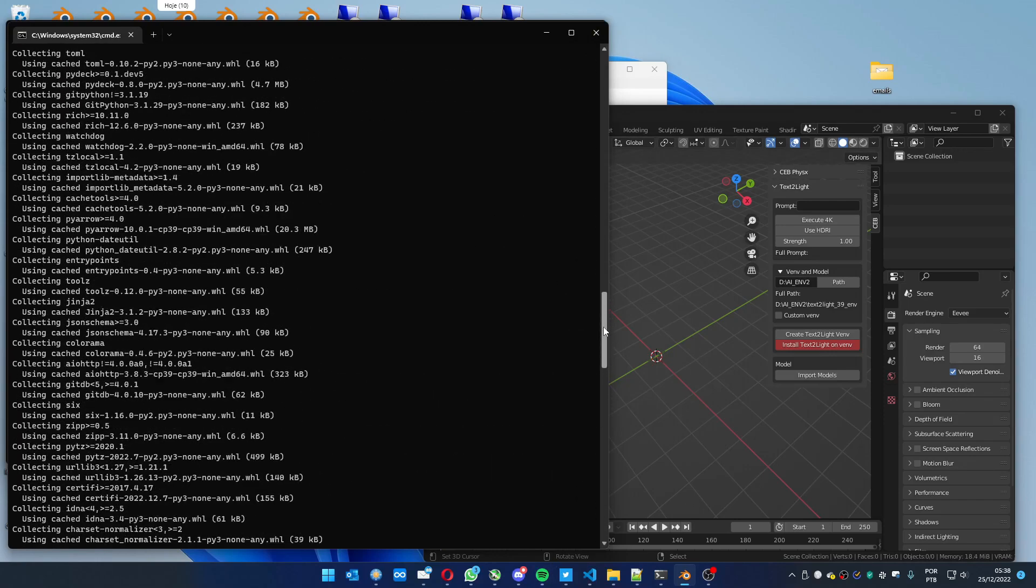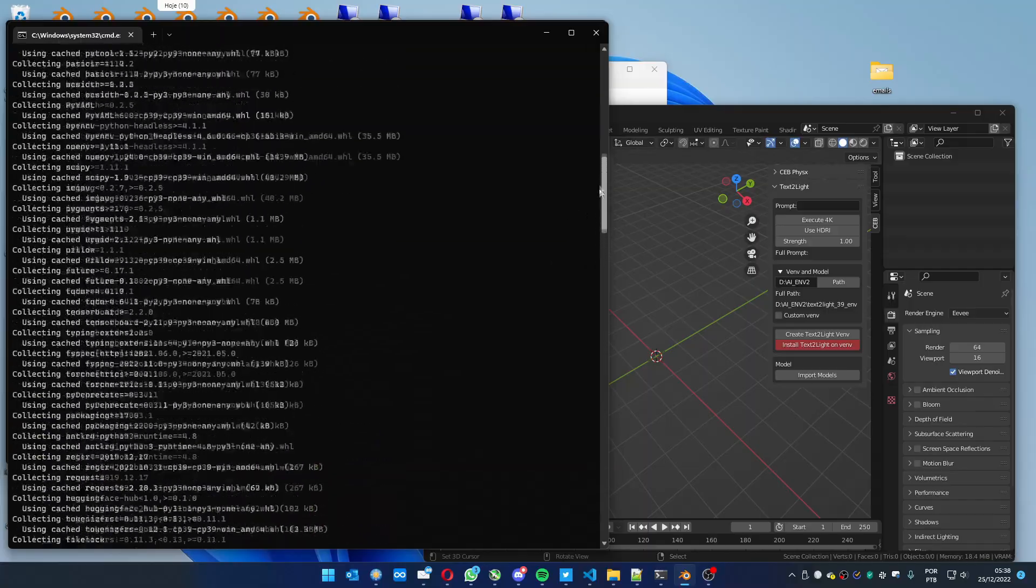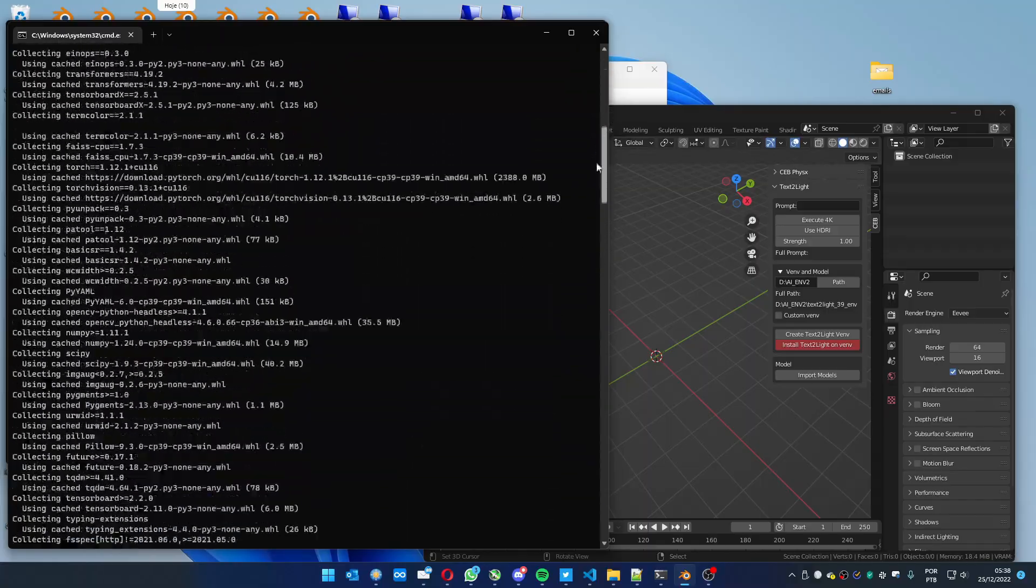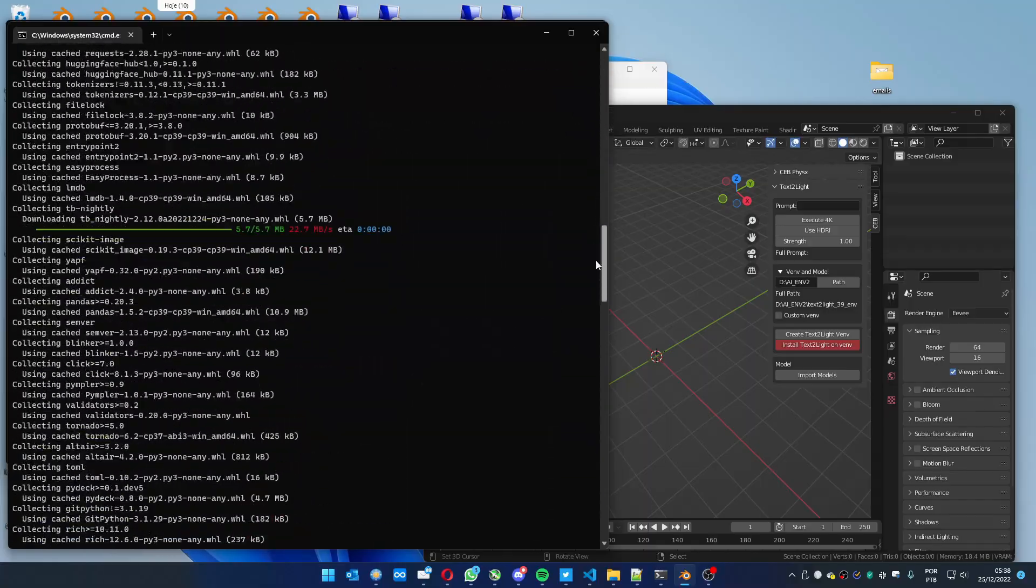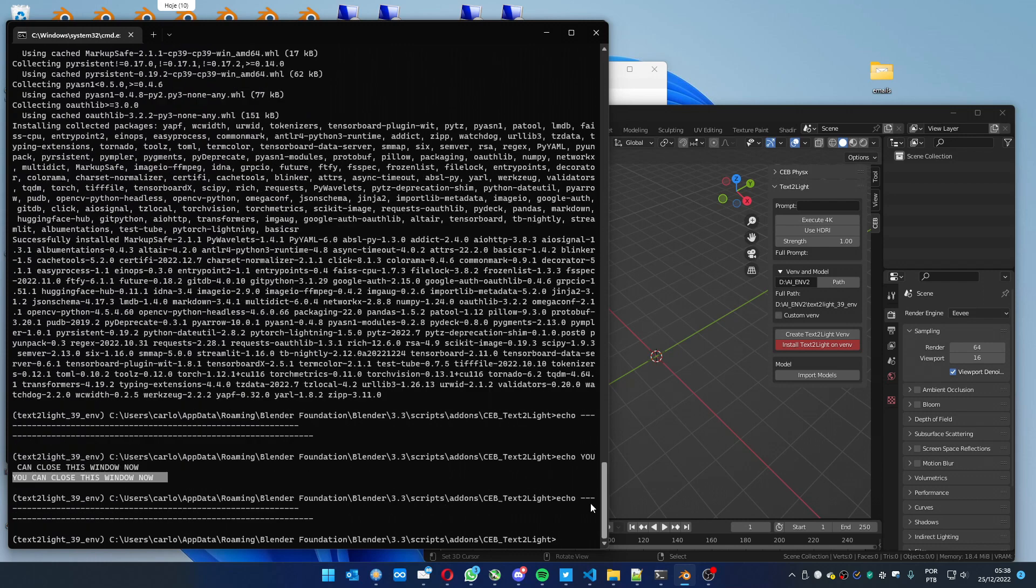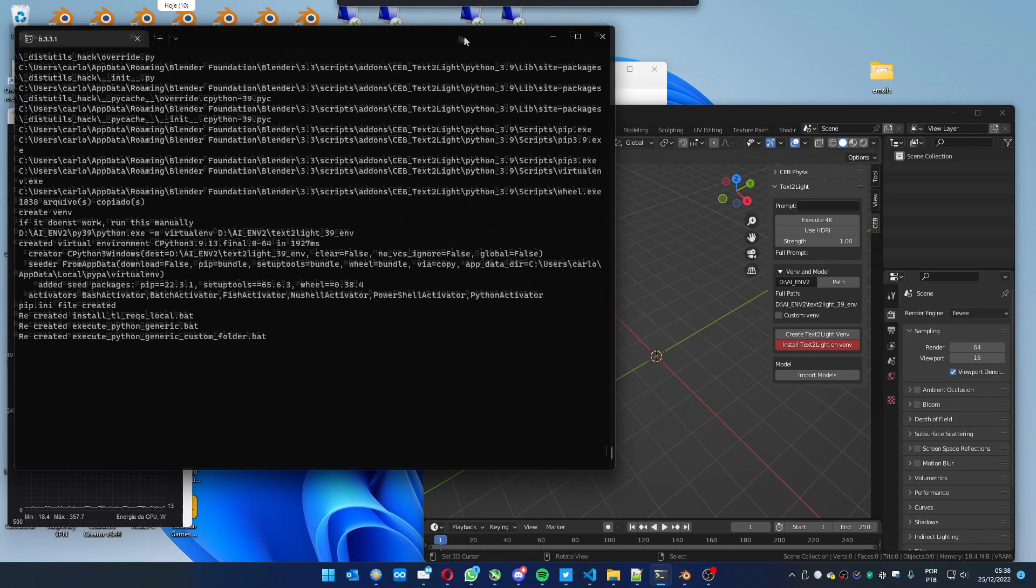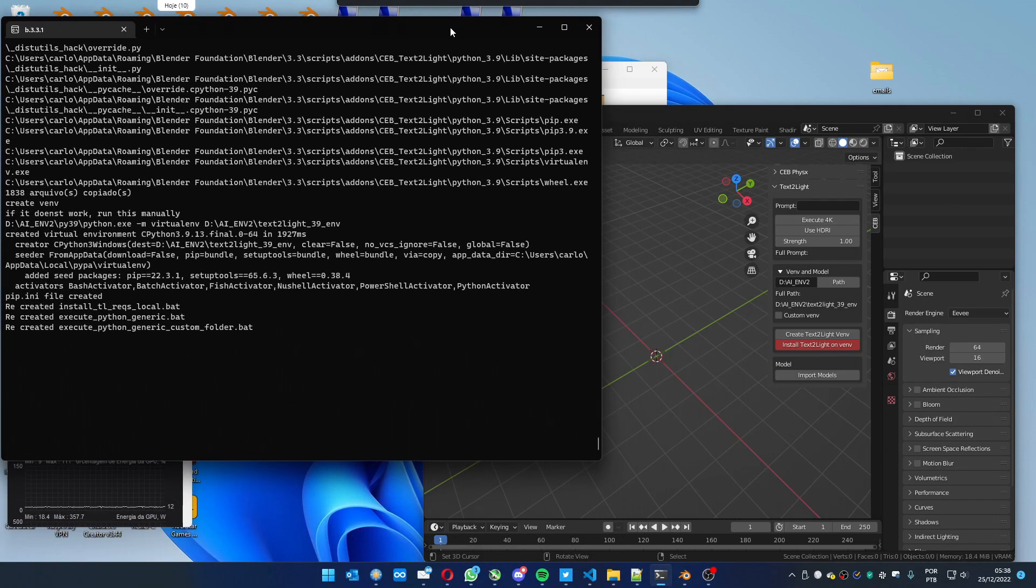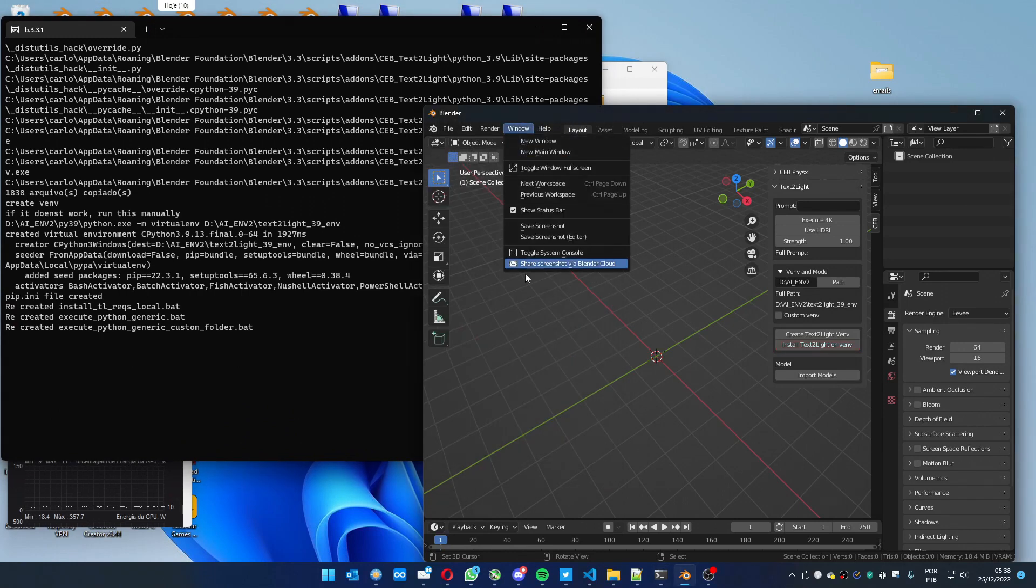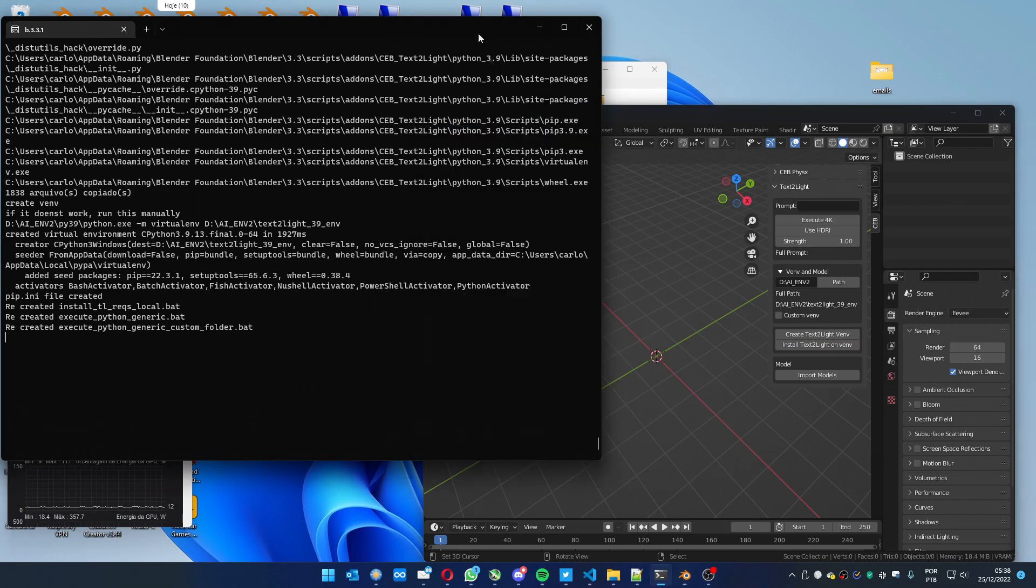If you have some red information, usually it's an error. Just get in contact with us at our Discord or Twitter. But usually it works fine. Just close it and leave the Blender console open. If you don't have it open, you can go to Window, Toggle System Console and it will show.